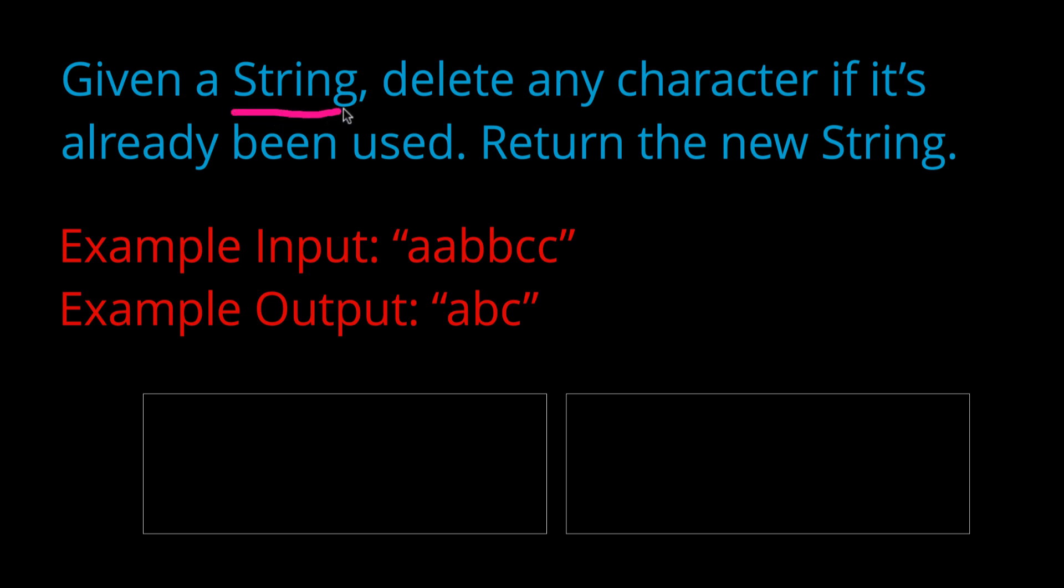Given a string, we want to delete any character if it's already been used and return the new string. So essentially, we're going to be deleting any reoccurring characters and we're going to be returning what the string would look like without them.